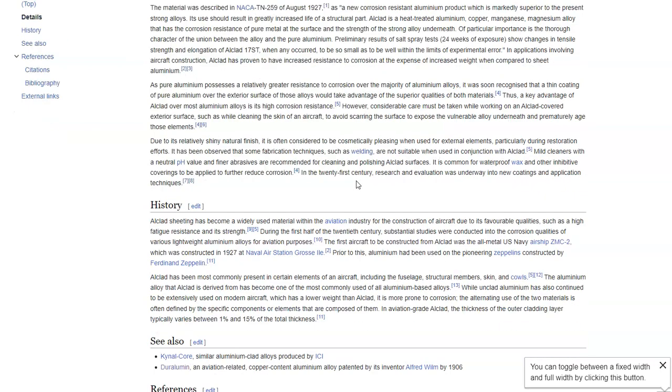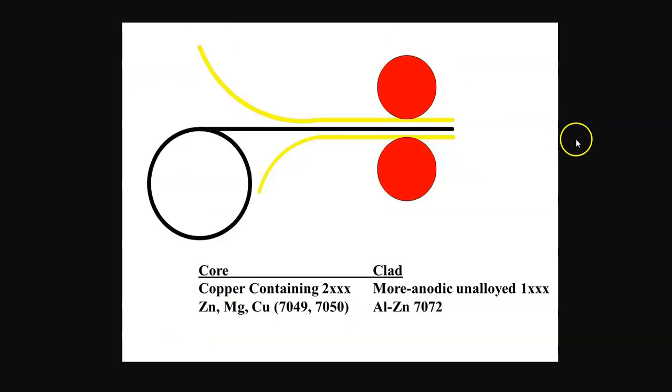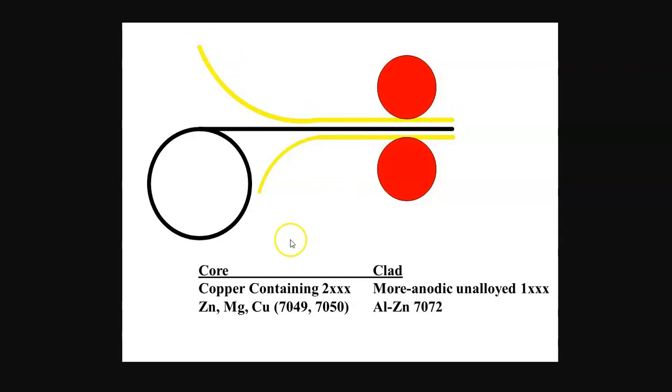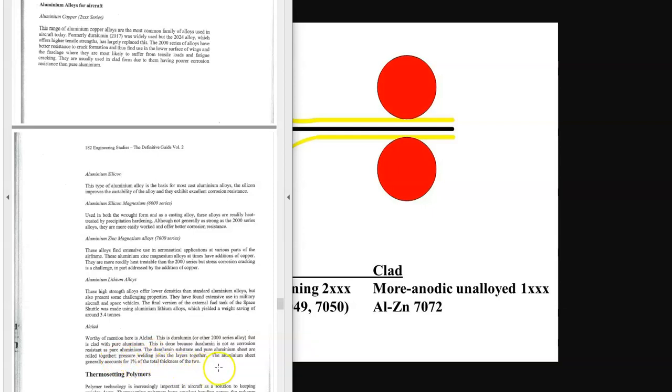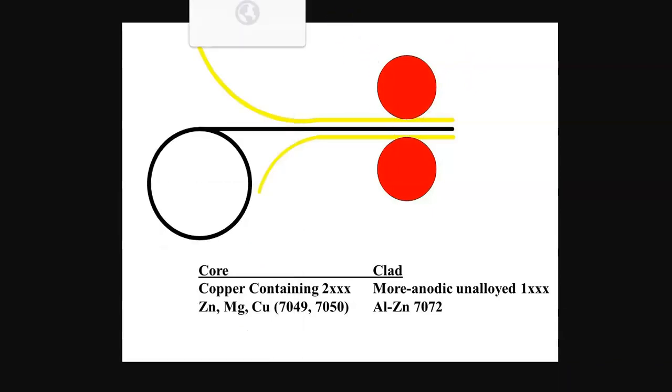Now we're also going to talk about Alclad. We'll come back to Alclad when we talk about corrosion resistance, but Alclad is where we take a 2000 series aluminum and we coat it in a 1% layer, like a 1% thickness of 1000 series. And the reason for that is the 1000 series is very corrosion resistant, whereas the 2000 series is susceptible to corrosion. So by using Alclad, where we coat it, the yellow here represents 1000 series.